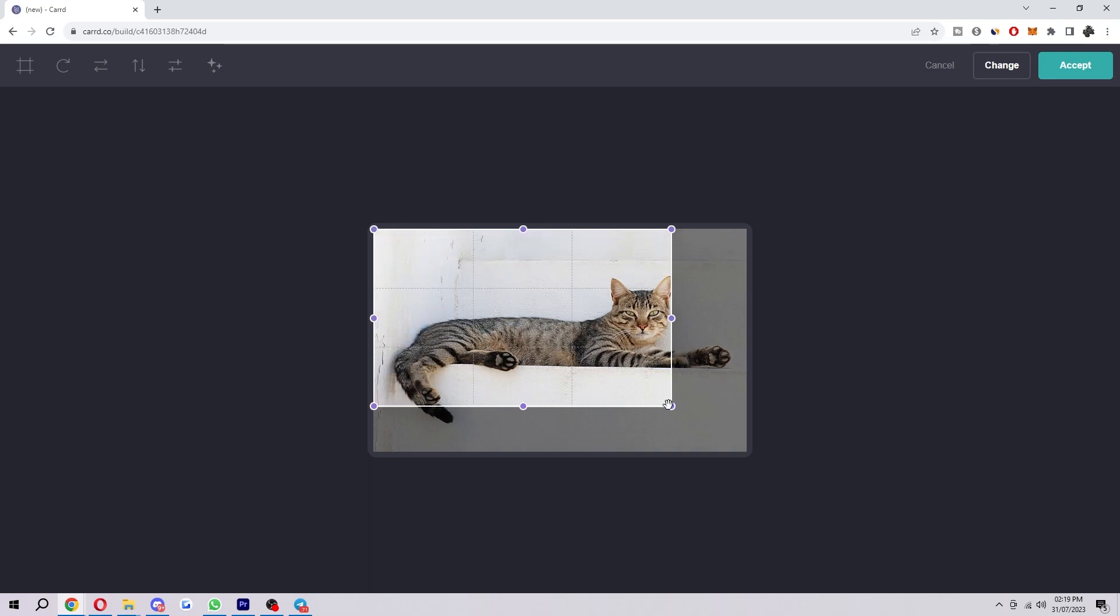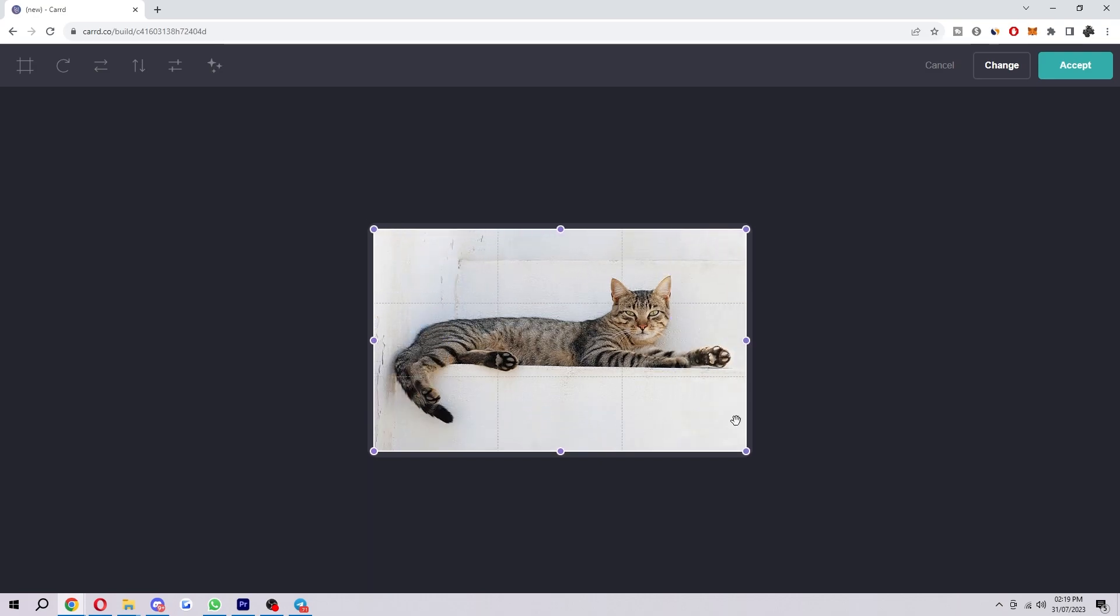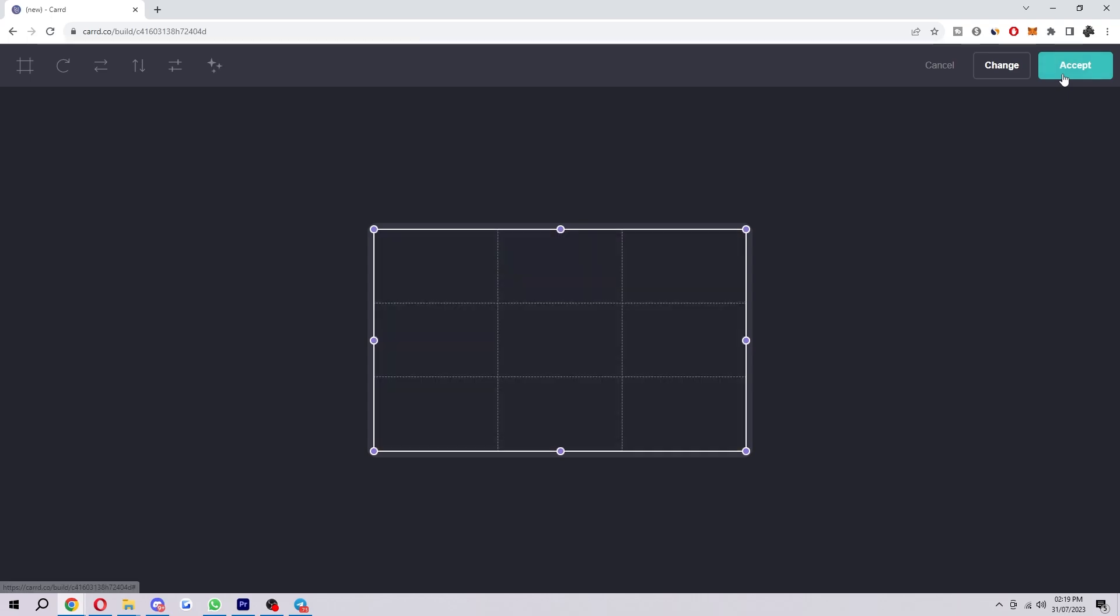Okay so I've added this picture of this cat so we can crop it or make it the full size and then we're ready to click accept.